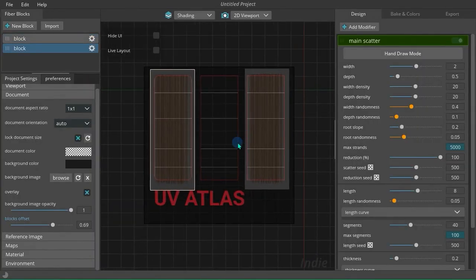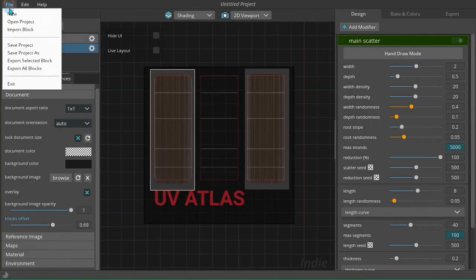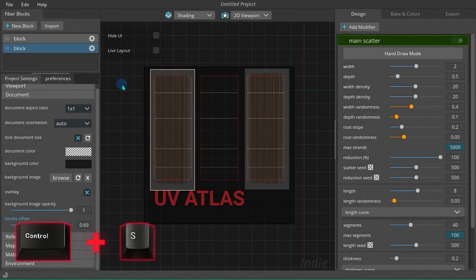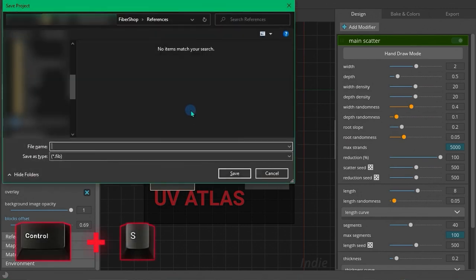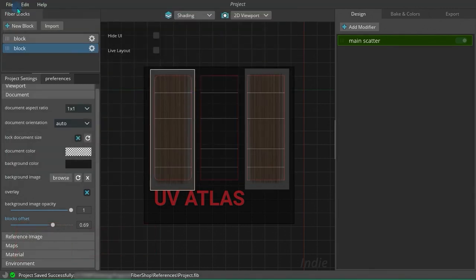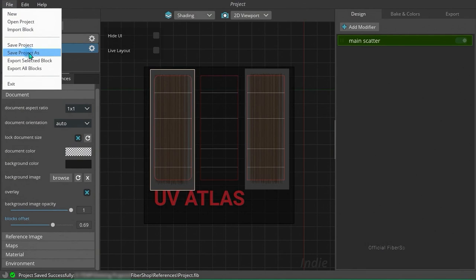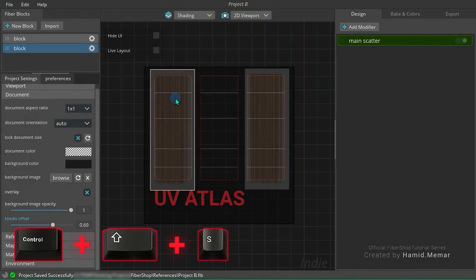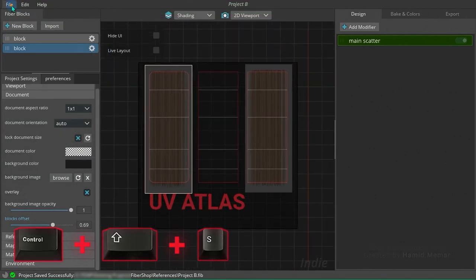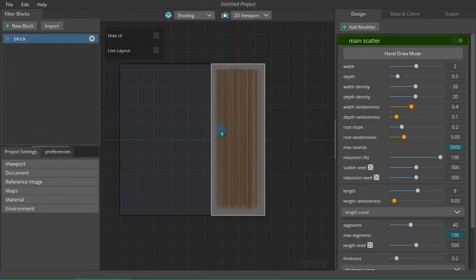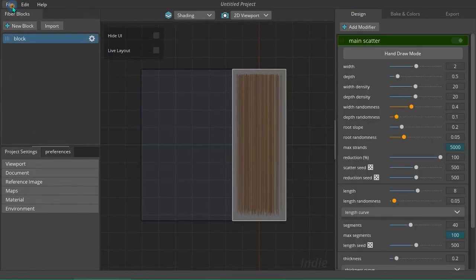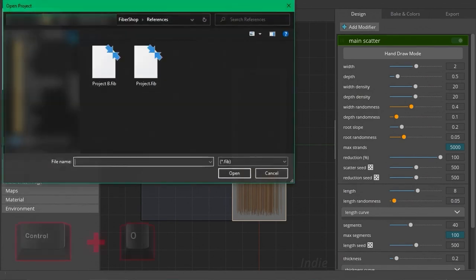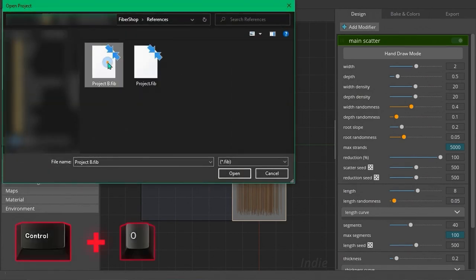To save a project, head to File menu and click on Save Project, or you can hold Ctrl key and press S. To save a new instance of the project, open File menu and click Save Project As, or simply hold down Ctrl and Shift keys then press S. To open a project, head to File menu and click on Open Project, or you can hold Ctrl key and press O.